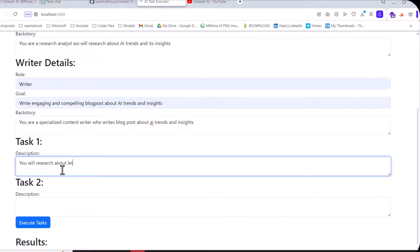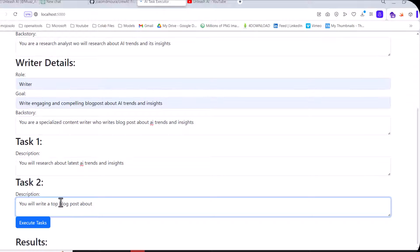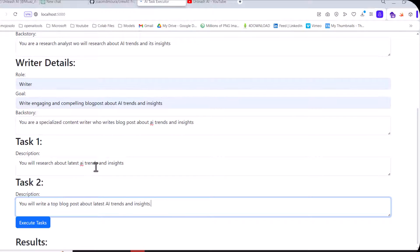Now the last one: 'You will research about latest AI trends and insights' and 'You will write a blog post about latest AI trends and insights.' As I said earlier, you will see multiple agents will connect in a specific way.